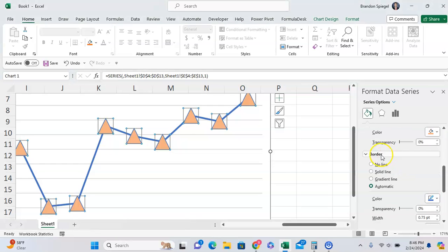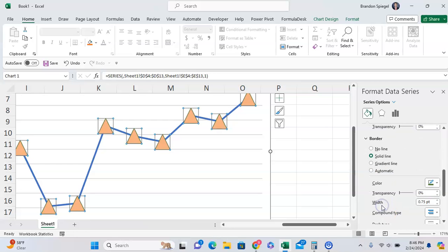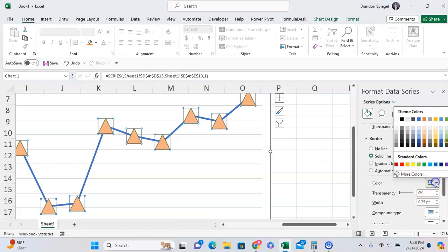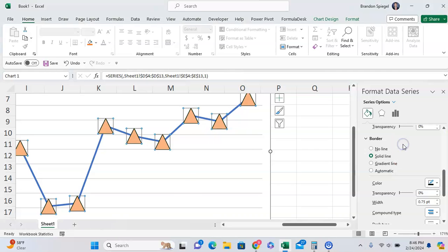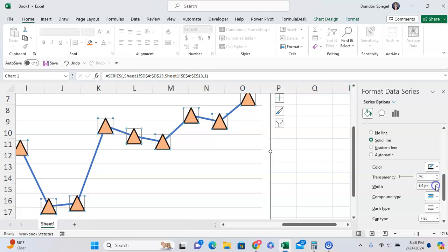And I can also adjust the border to whatever I want. So I can have no border or I can have a solid line border and I can have a border with a black line for example. And I can adjust whatever transparency I want, whatever size. You have to kind of mess around with these options below